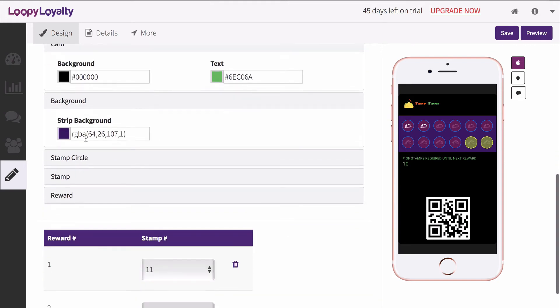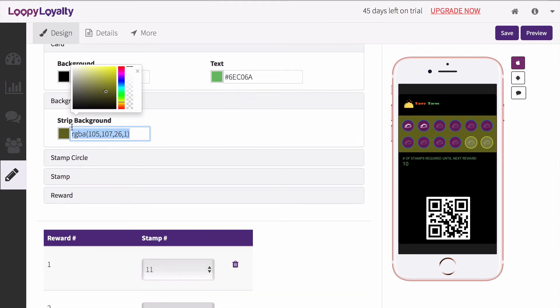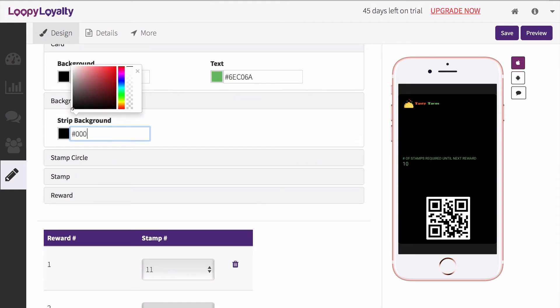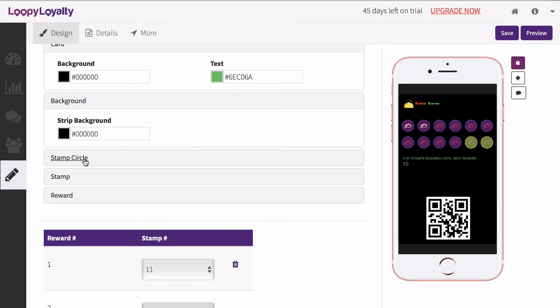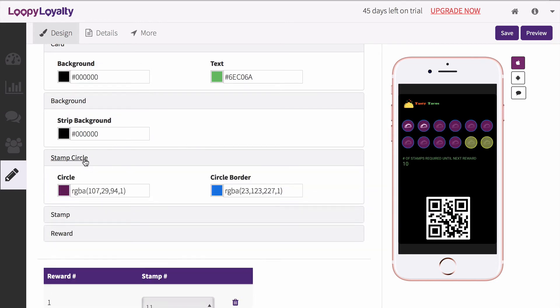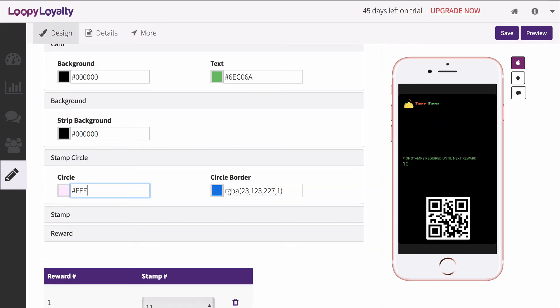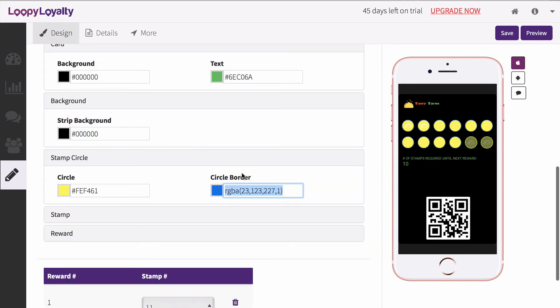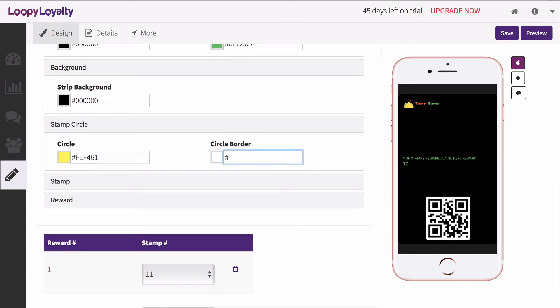And change the color of the rectangle behind your stamps. You can make this the same color as your card, change the color of the circle where your stamp images appear and adjust the color of the border.